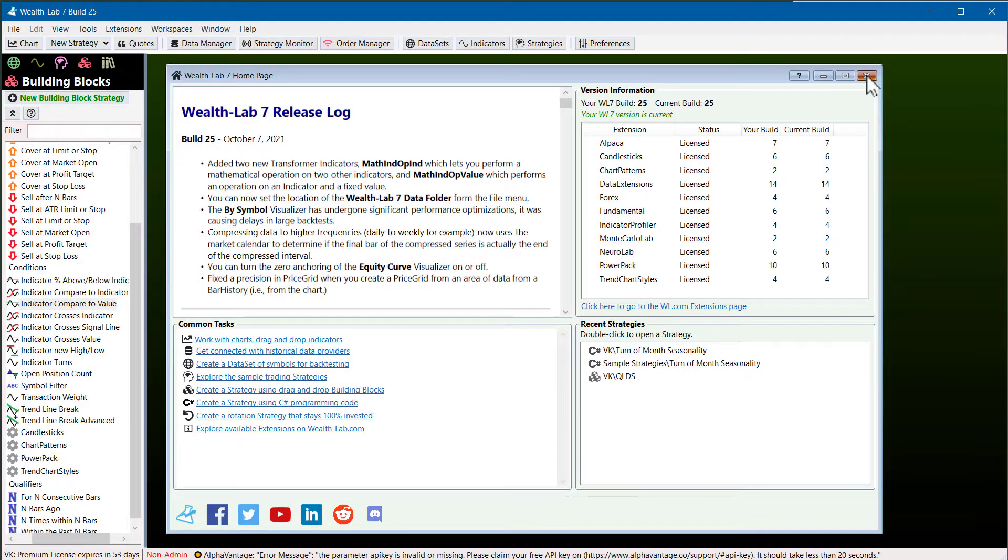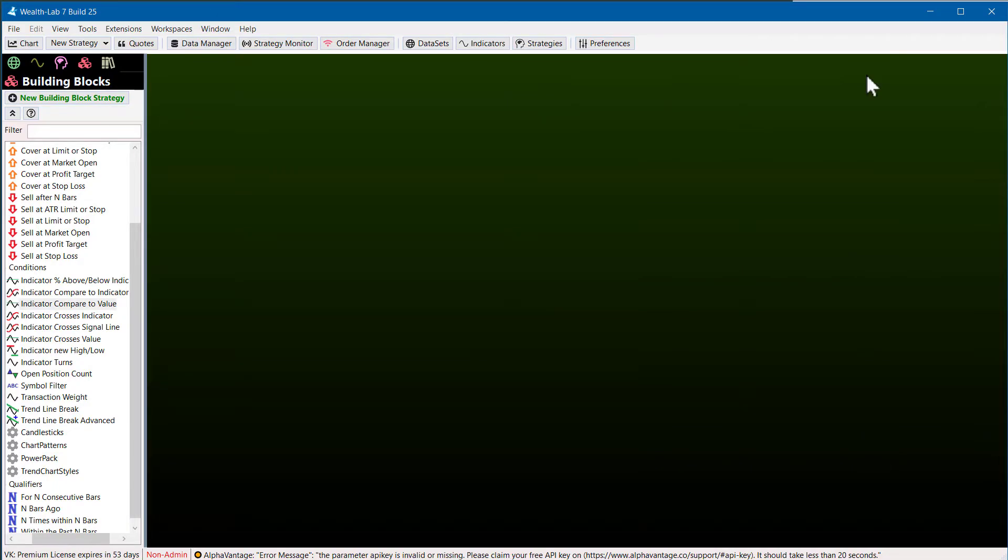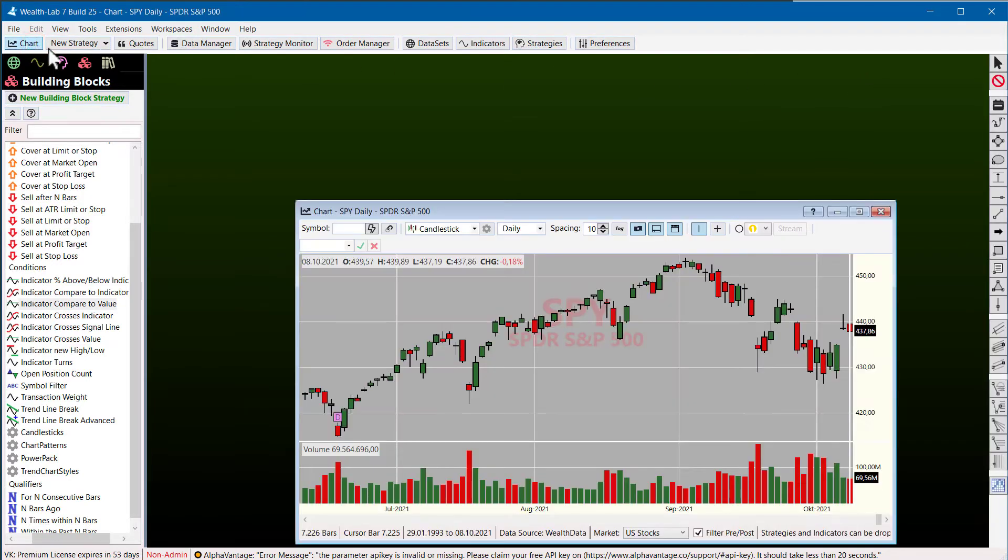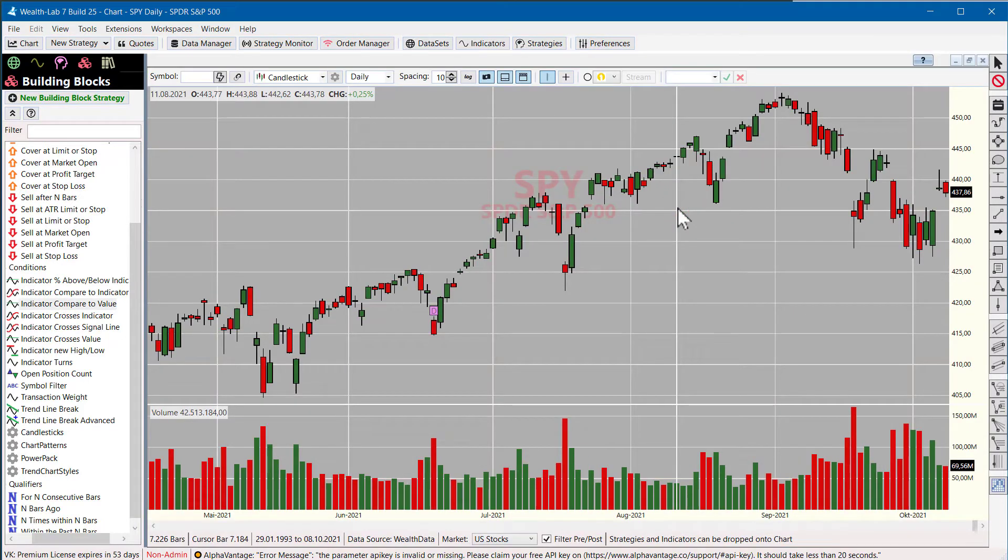Hi everybody! Here is another interesting feature that was introduced in WealthLab Build 24 and it's a well-hidden treasure.